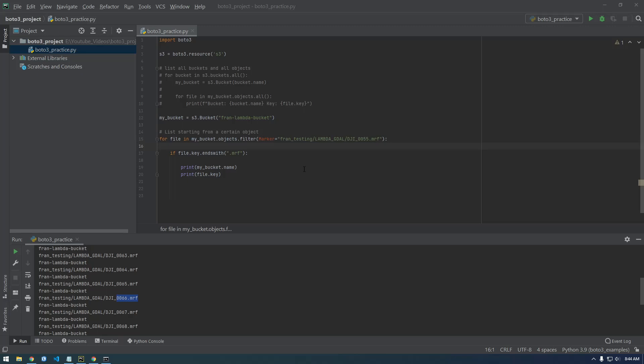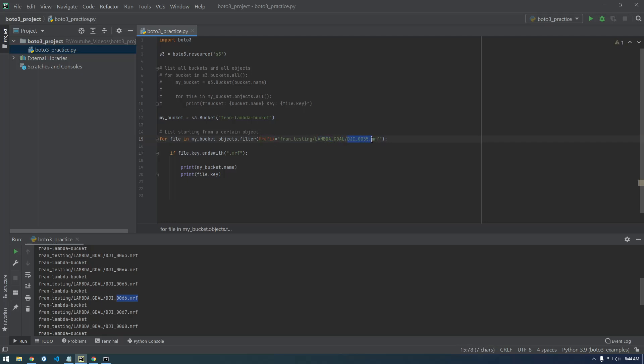Alright guys, now we're going to learn how to download objects using Boto3. I'm going to get rid of this marker and change it back to prefix. I just want to download everything in the lambda GDOL folder, so I just want to get everything from there.